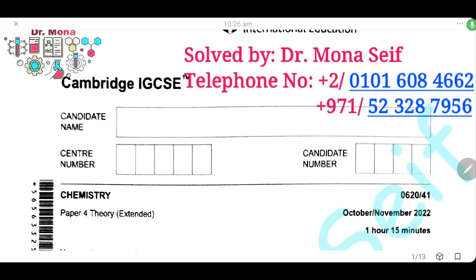Assalamu alaikum wa rahmatullah. Today, inshallah, we're going to solve the Cambridge exam, October-November 2022, paper 41. Let's start it.